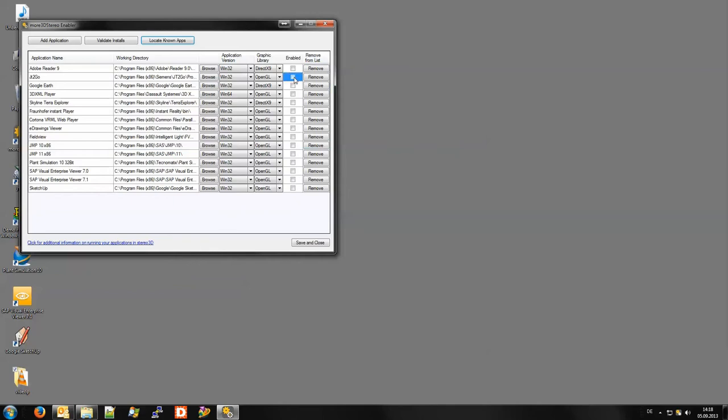I'll go for JT2Go, Field View, Plant Simulation and the SAP Visual Enterprise Viewer.